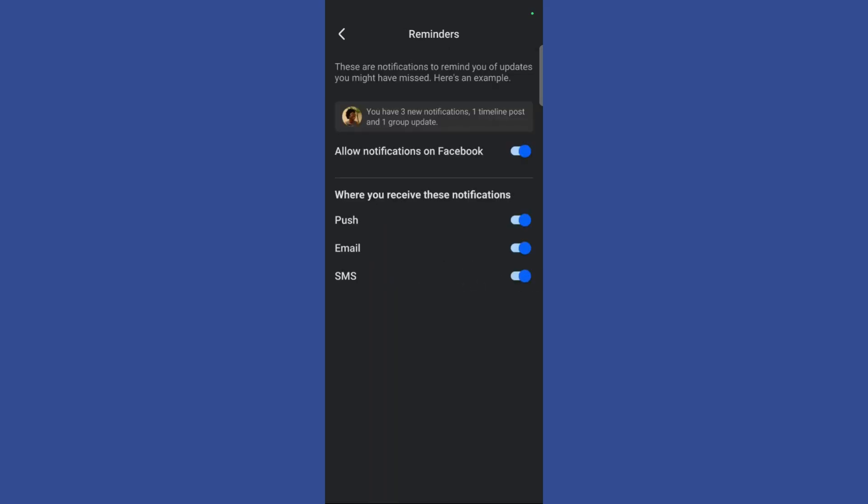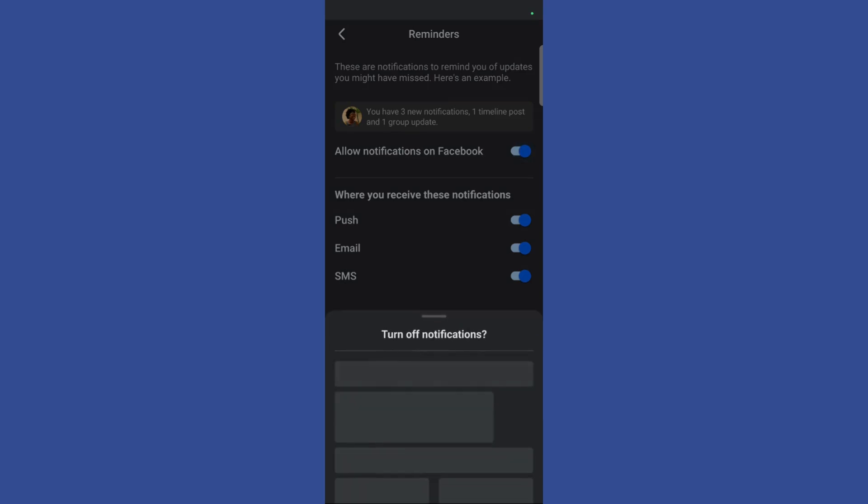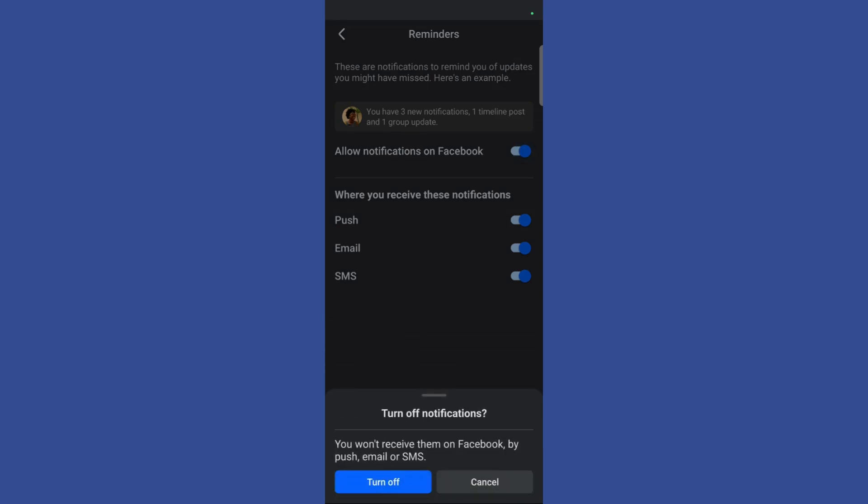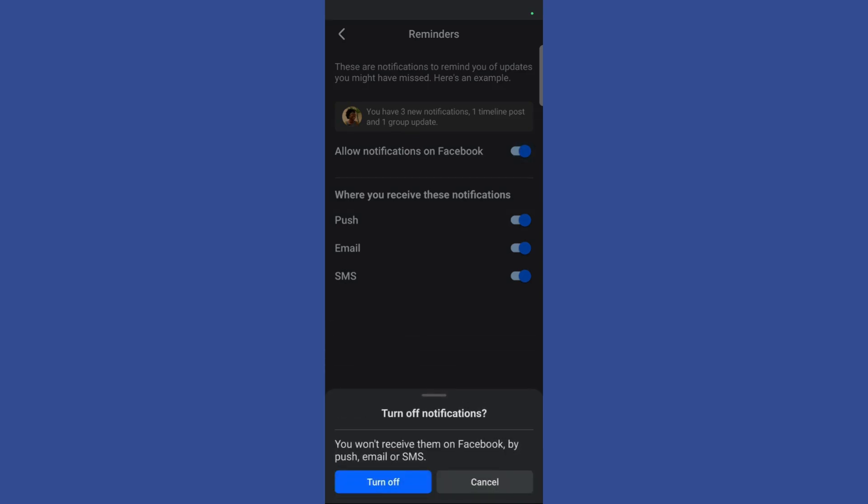If you don't want any remainder notifications on Facebook, simply turn off this toggle right here. Then it will ask you for a confirmation. Simply click the turn off button and you are all set to go.